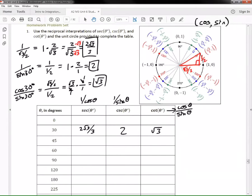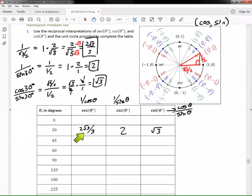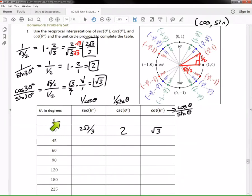When filling out this table, you'll notice some values start to repeat. For example, when you do the 60-degree column, you'll see that 2 appears again — there are patterns going on, so pay close attention. Now let's do a quadrantal angle: 180 degrees.